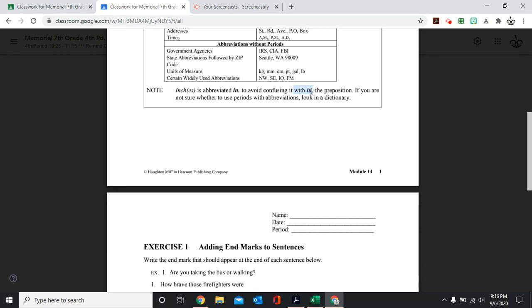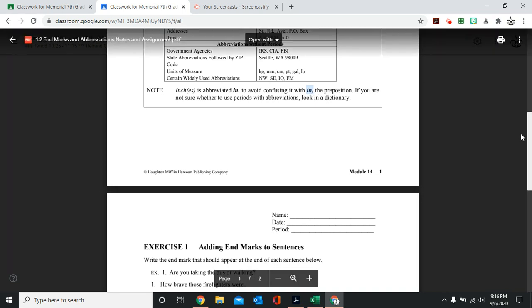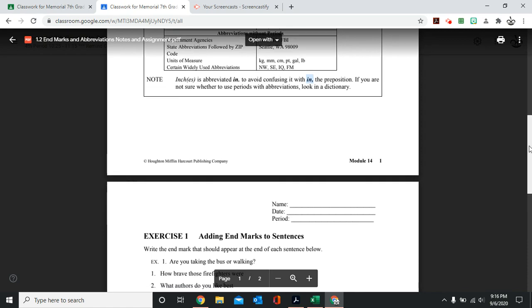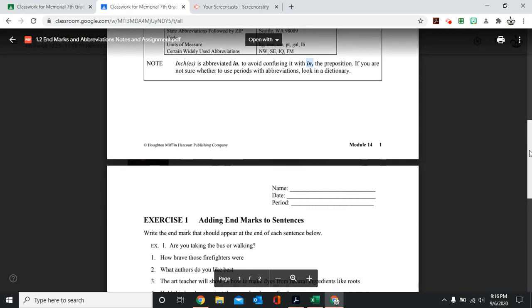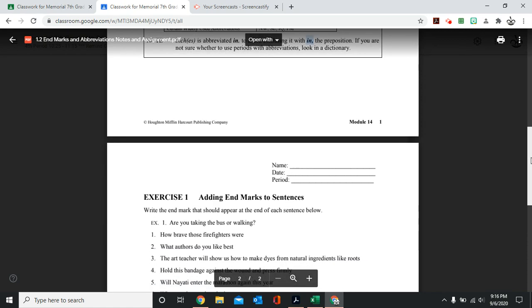So we abbreviate the word, or we abbreviate F-T for foot. And we do not add a period. But with inches, because we have a word that says in, we do have to put a period. And if we're not sure, we can always look in a dictionary.